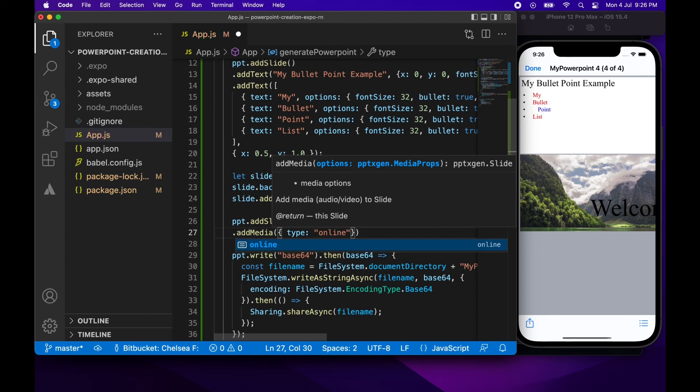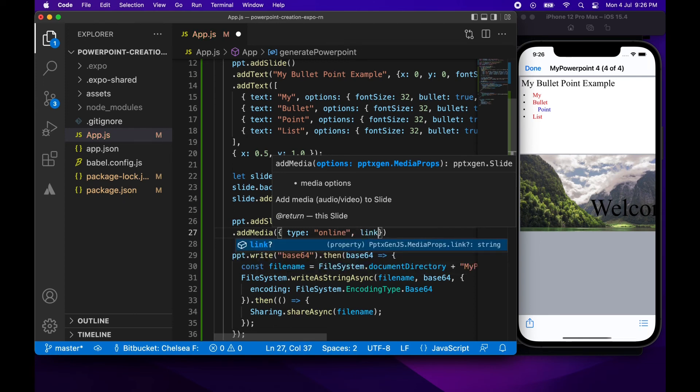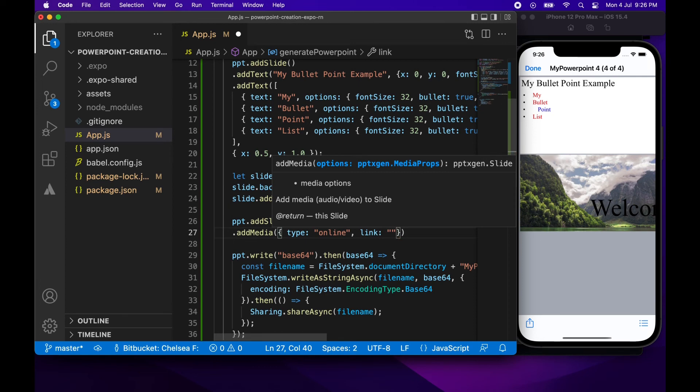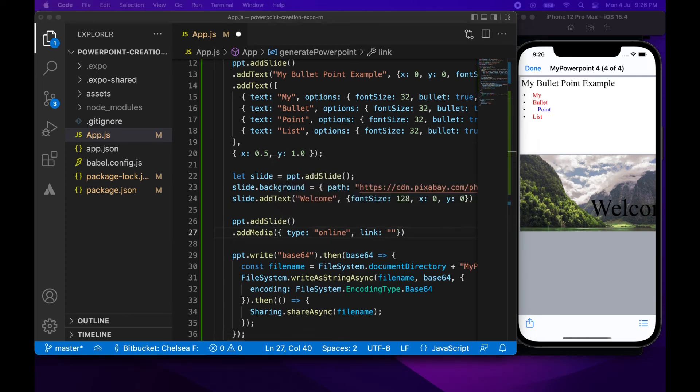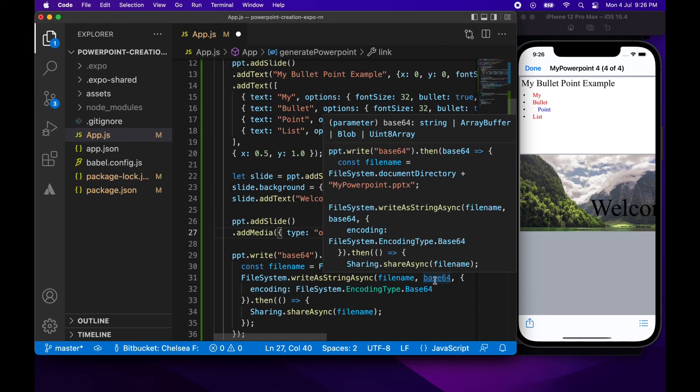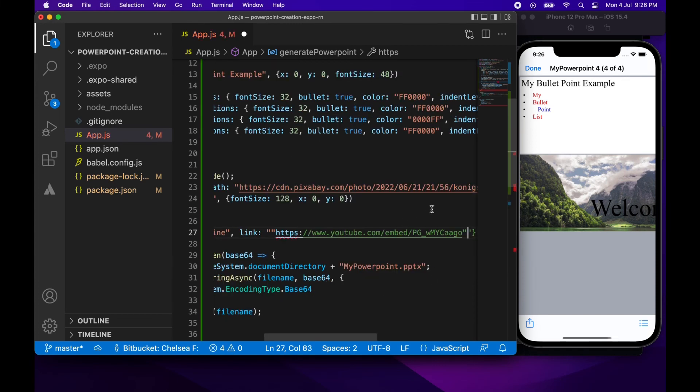So I'm specifying a type is online. You can see the different options if you go to the documentation for the PPT X gen JS package. And there's also lots of demos on things like how to use charts and stuff like that. And if you do want me to do a demo, just let me know.